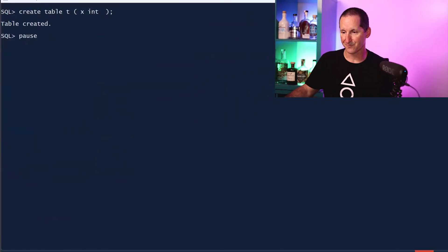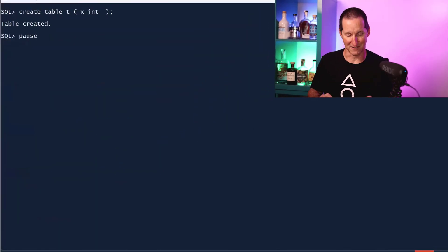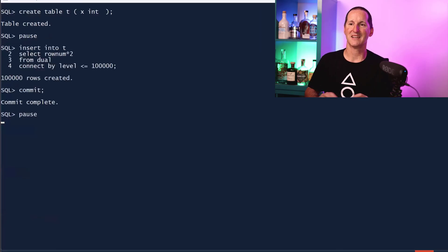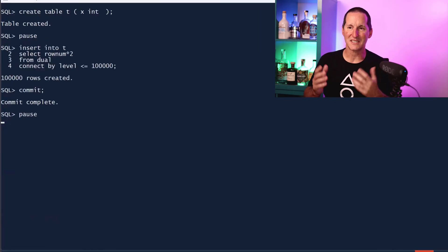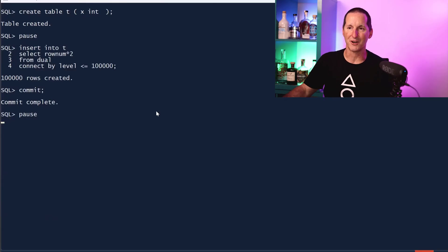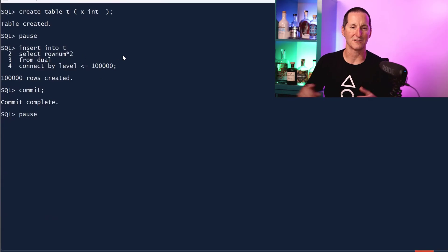We're going to start with one obviously very important caveat first. Let's create a table called T_INSERT with a hundred thousand rows, but they're even. It's row number times two, so effectively I got two, four, six, eight, ten, etc. Just all the even numbers.